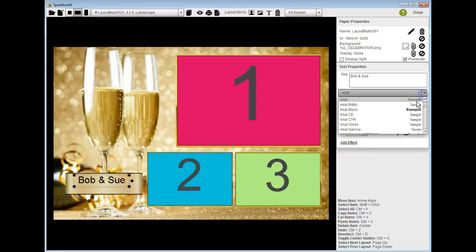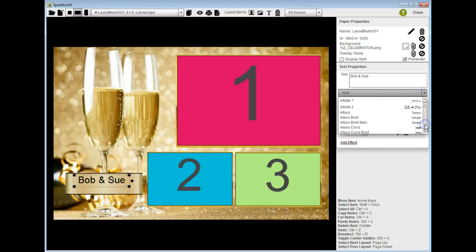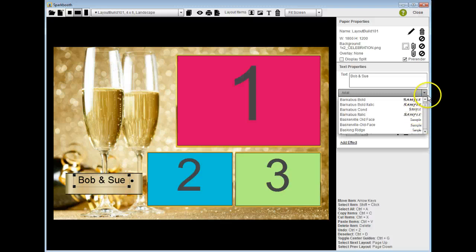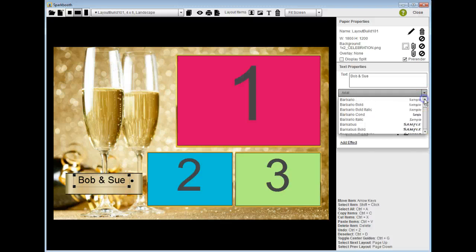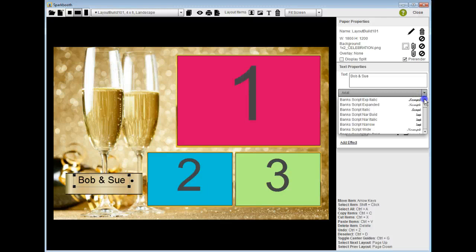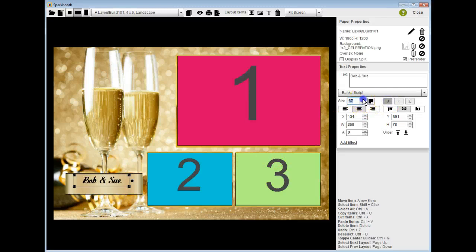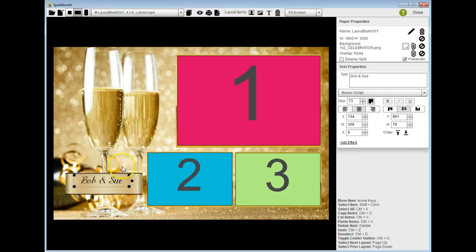I'm going to change the font to a fancier font that I have in here called Brock. In fact, there's one here called Banks Script. It's a nice fancy file. Make it bold and I'll make the file just a little bigger. Maybe I don't even need it bold.